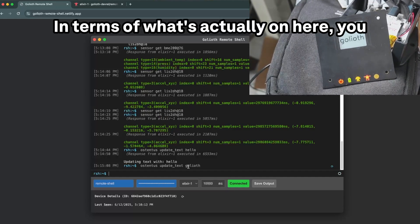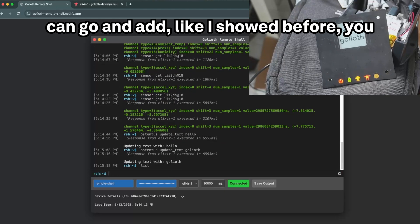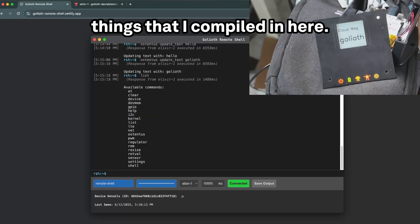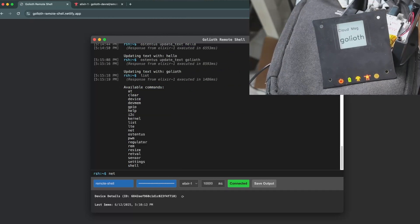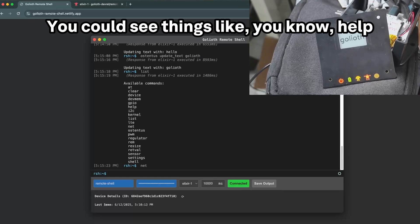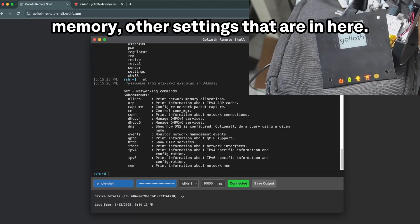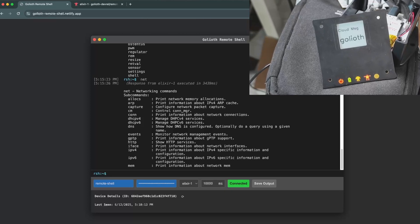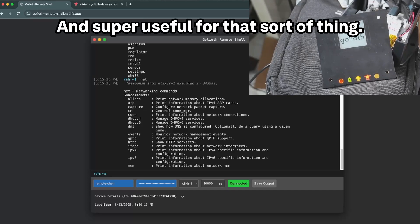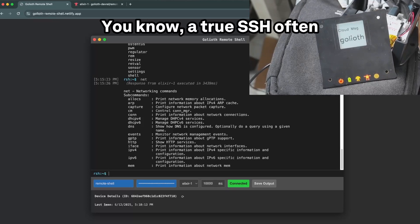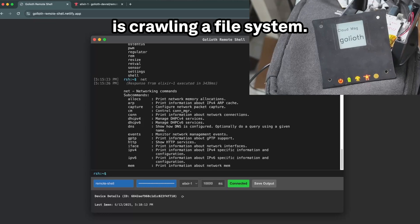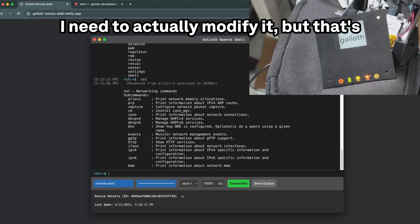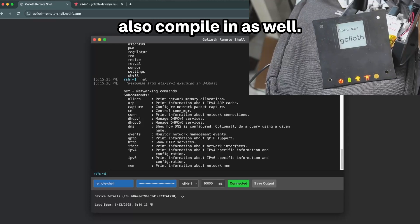In terms of what's actually on here, you can go and add, like I showed before, you can see all of the things that I compiled in here. You could see things like net, you can see things like help, memory, other settings that are in here. Super useful for that sort of thing. You know, a true SSH often is crawling a file system. This does not have a file system nor would I need to actually modify it, but that's something that you could also compile in as well.